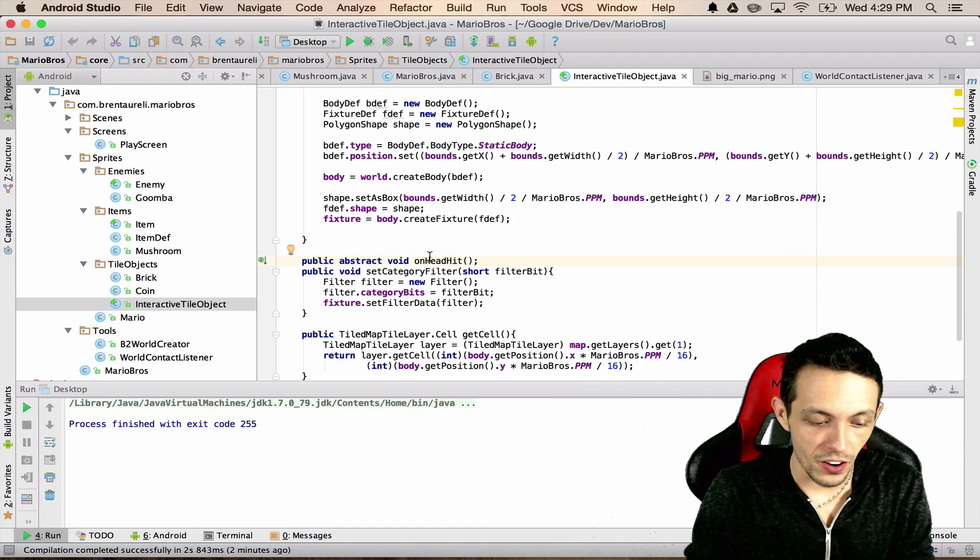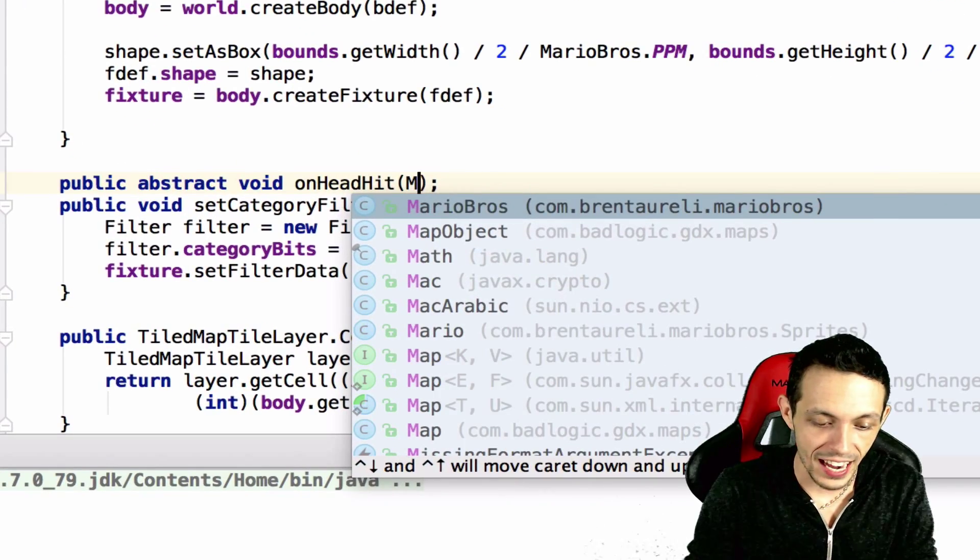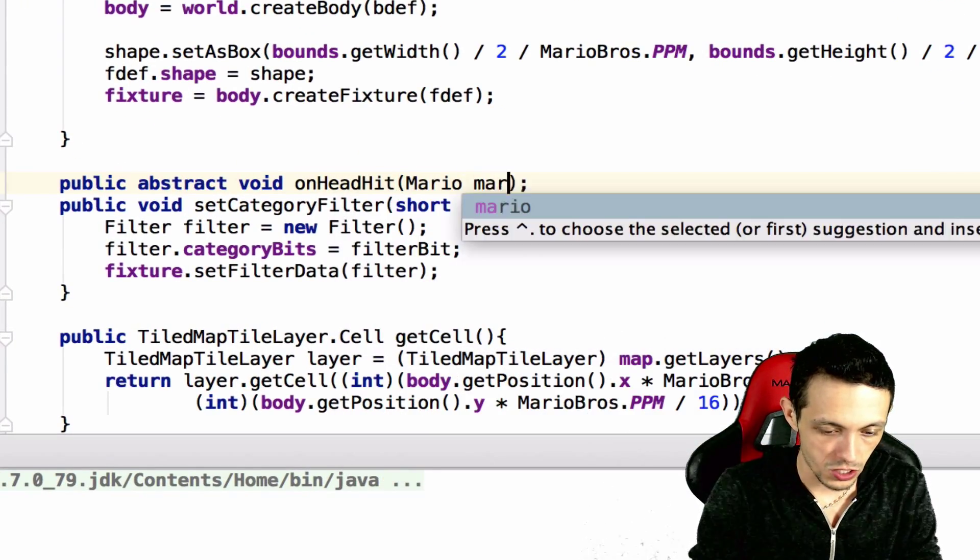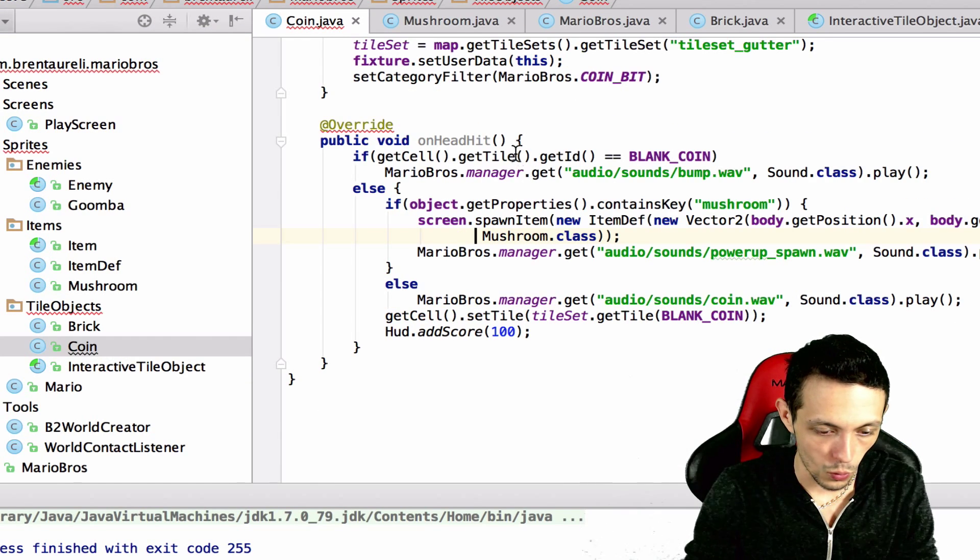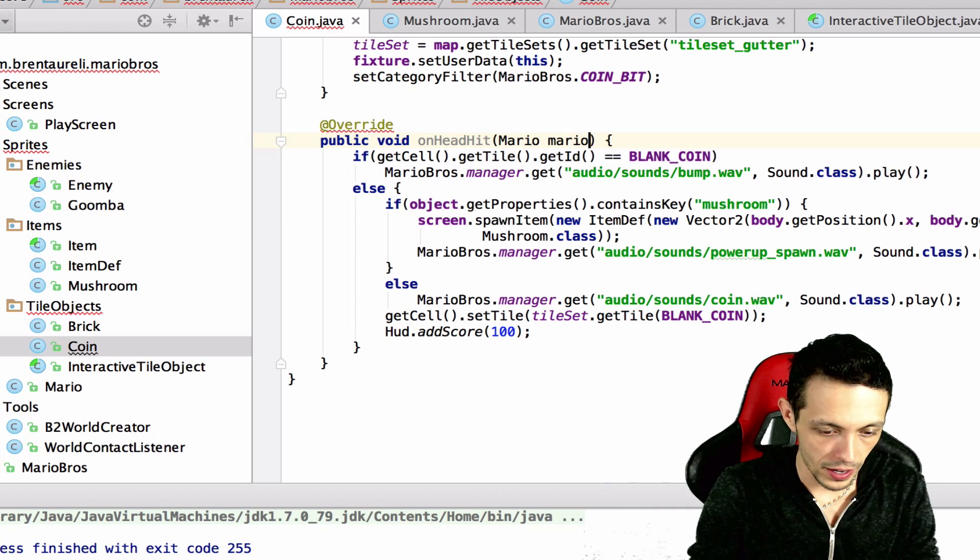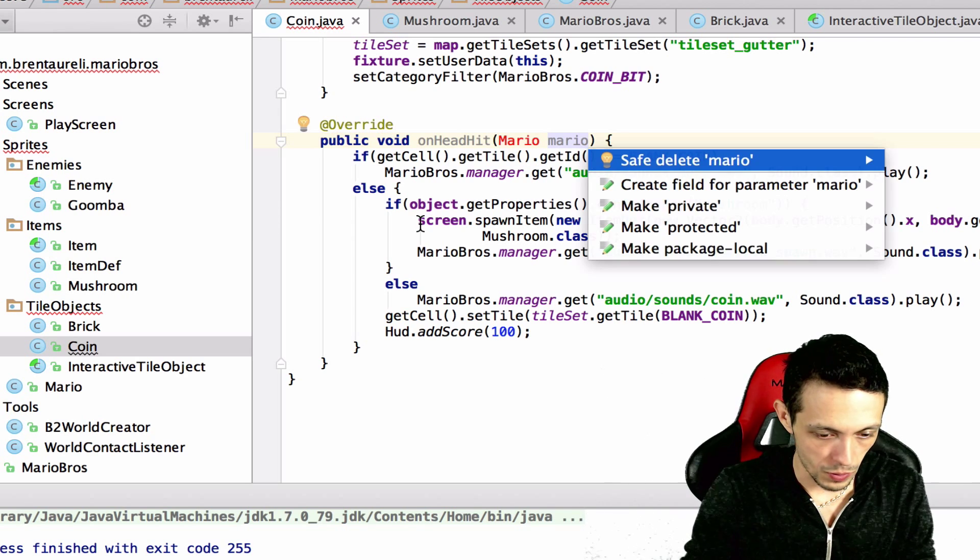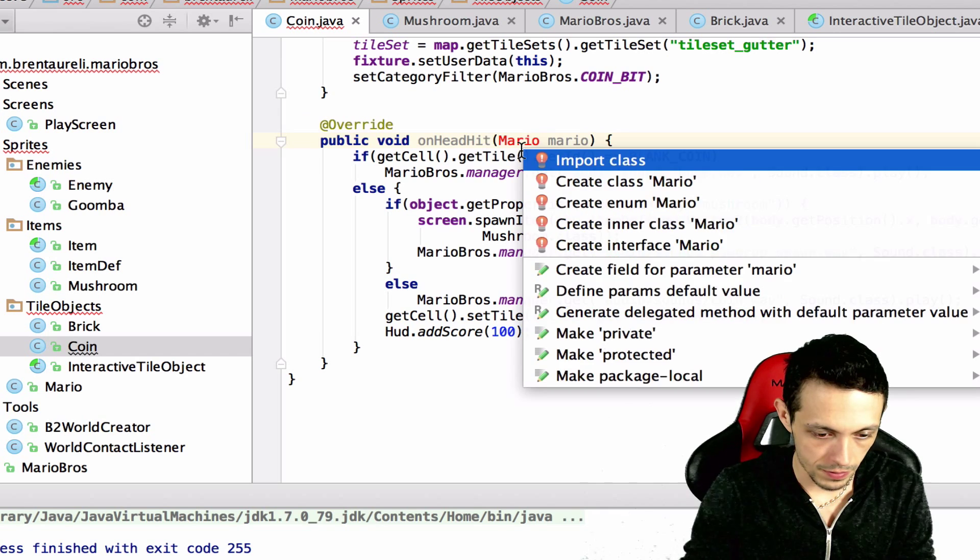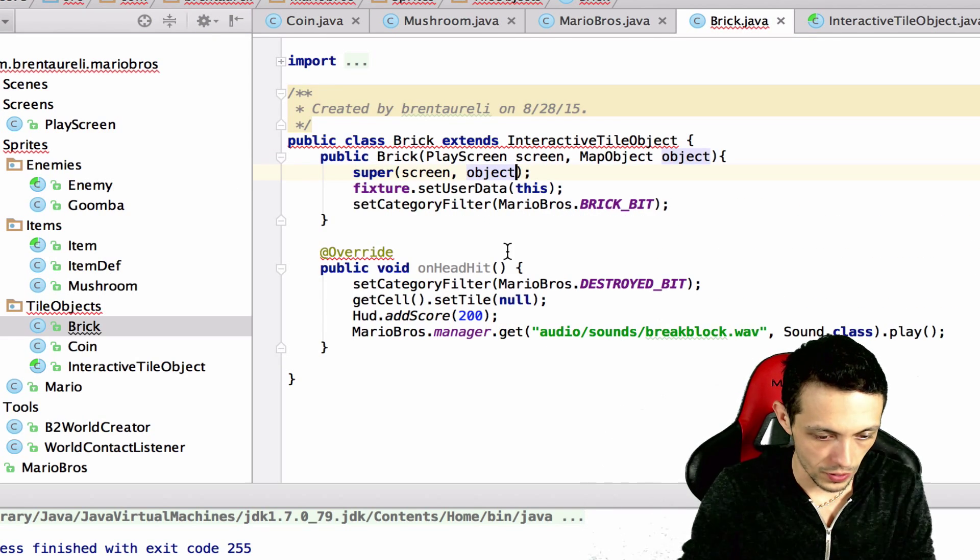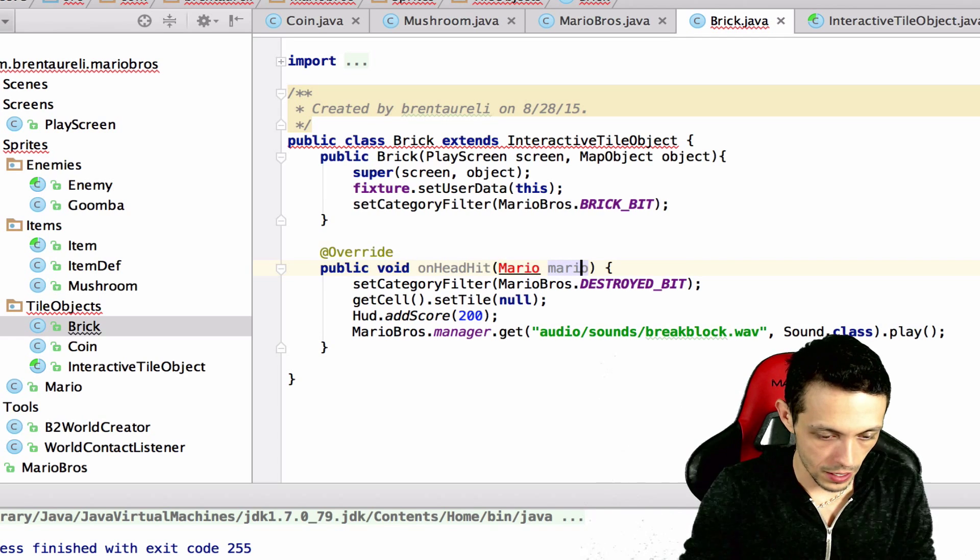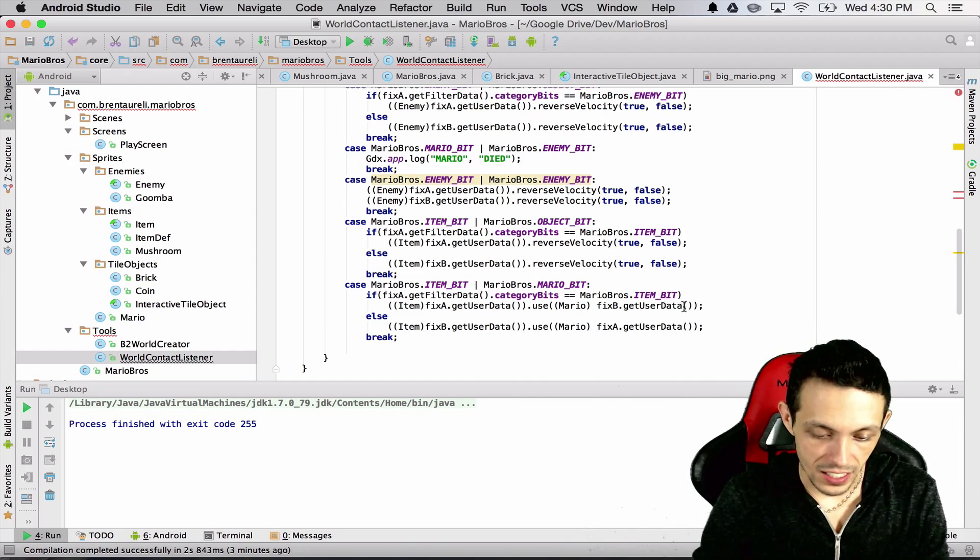Interactive tile object on head hit, we'll take in a mario object and we'll just call it mario. Then we'll have to change that in coin as well, mario mario, and make sure we bring in the import class. And then also in the brick class mario mario, and make sure we bring that in as well.